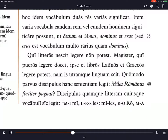Discipulus, a student, reads each letter — quamque literam — of each word — cuiusque vocabuli — thus, sic. Notice the quamque form from quisque/quaeque/quodque, meaning each. The quamque is agreeing with literam, and then cuiusque, again from the same word, this time in the genitive singular neuter, is agreeing with vocabuli.